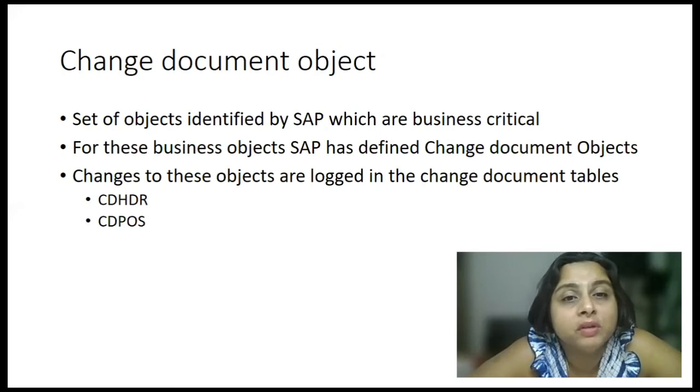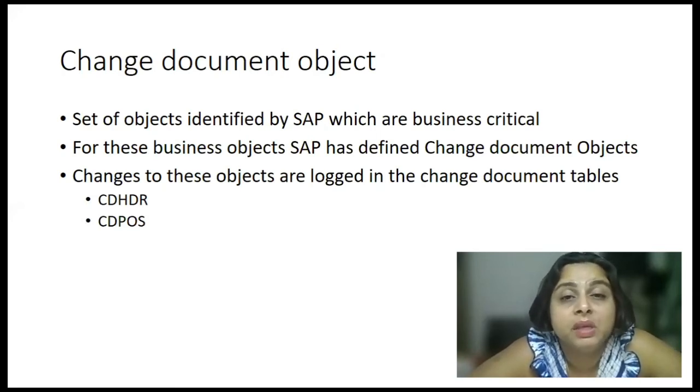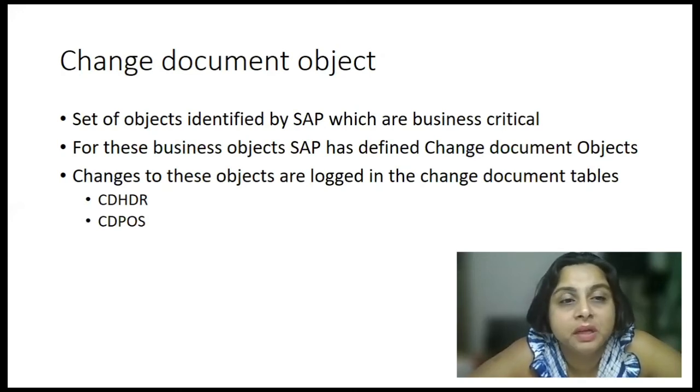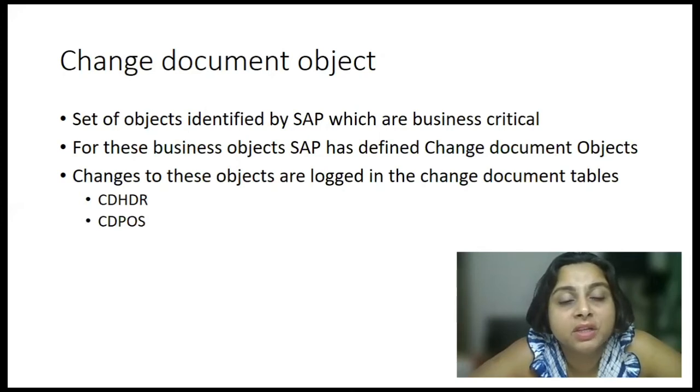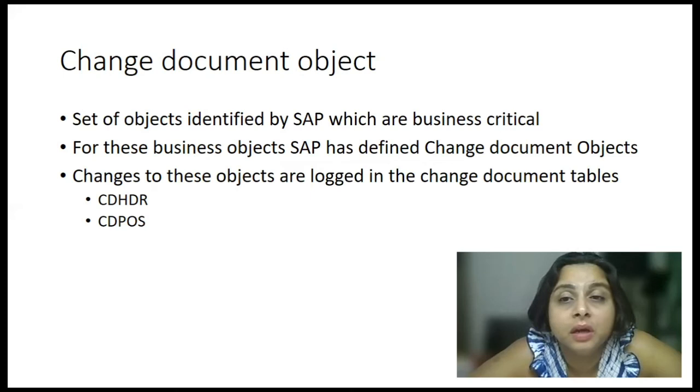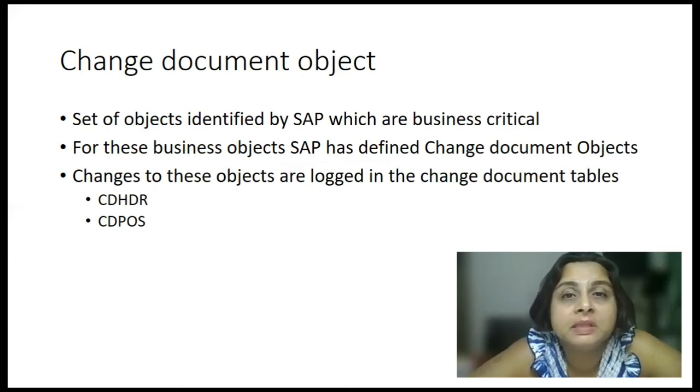Now, for these business objects, for every business object, SAP has come up with one change document. And these change documents, the changes related to these change document objects are logged in two tables.